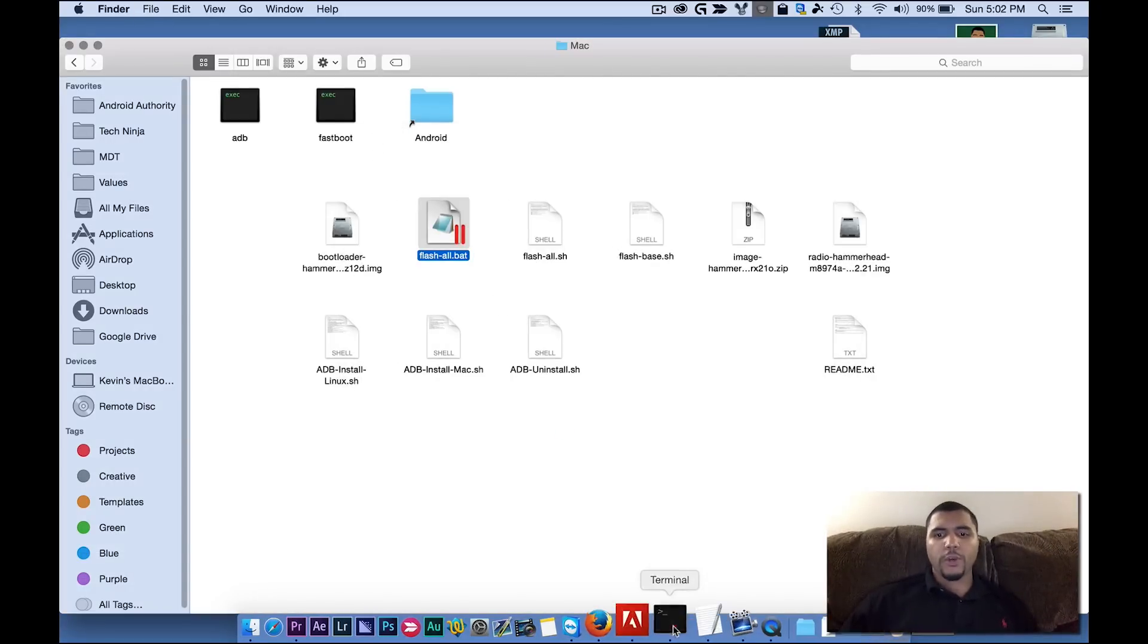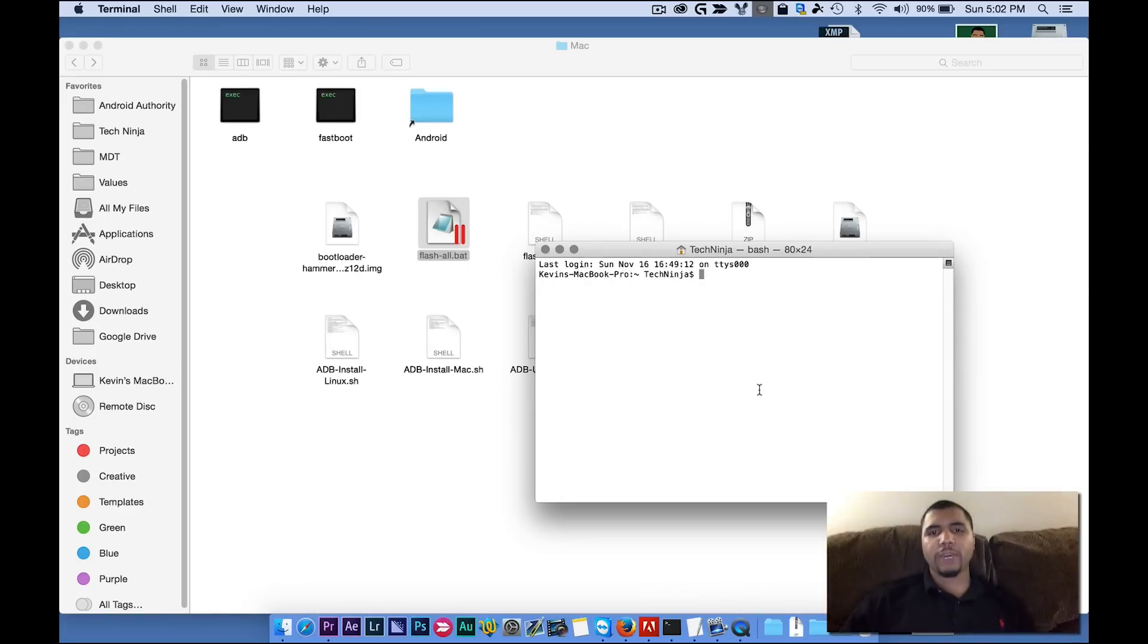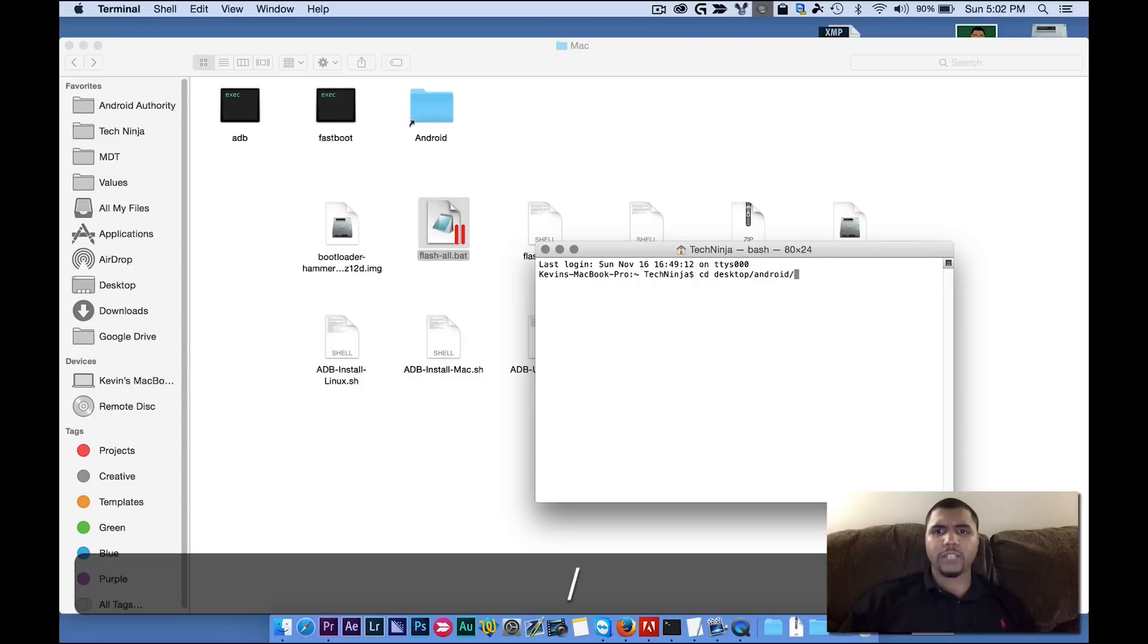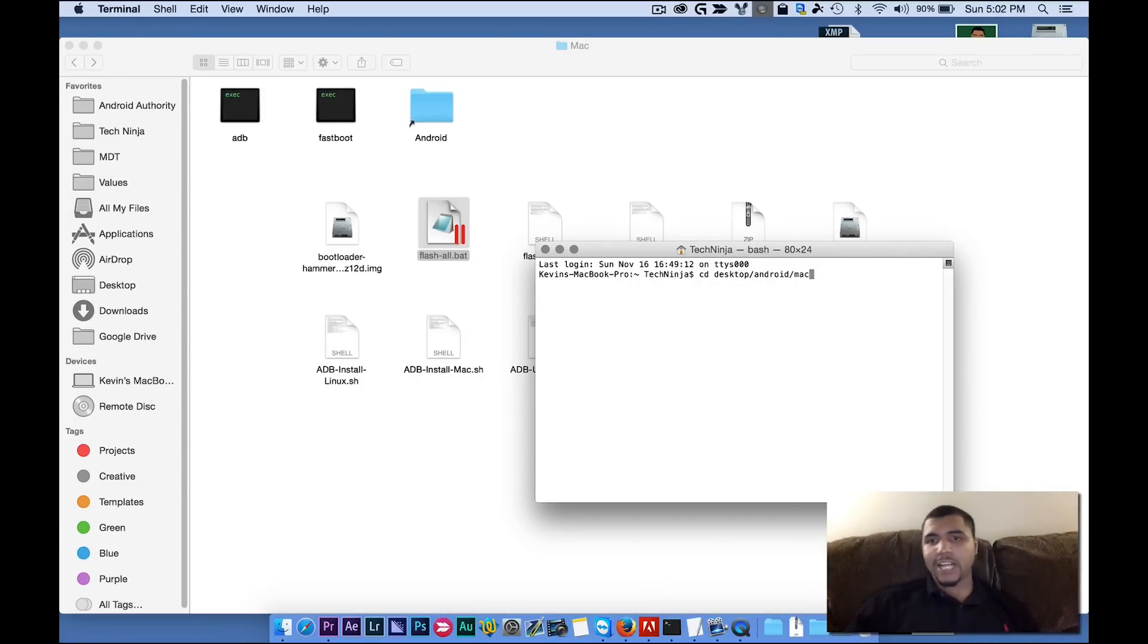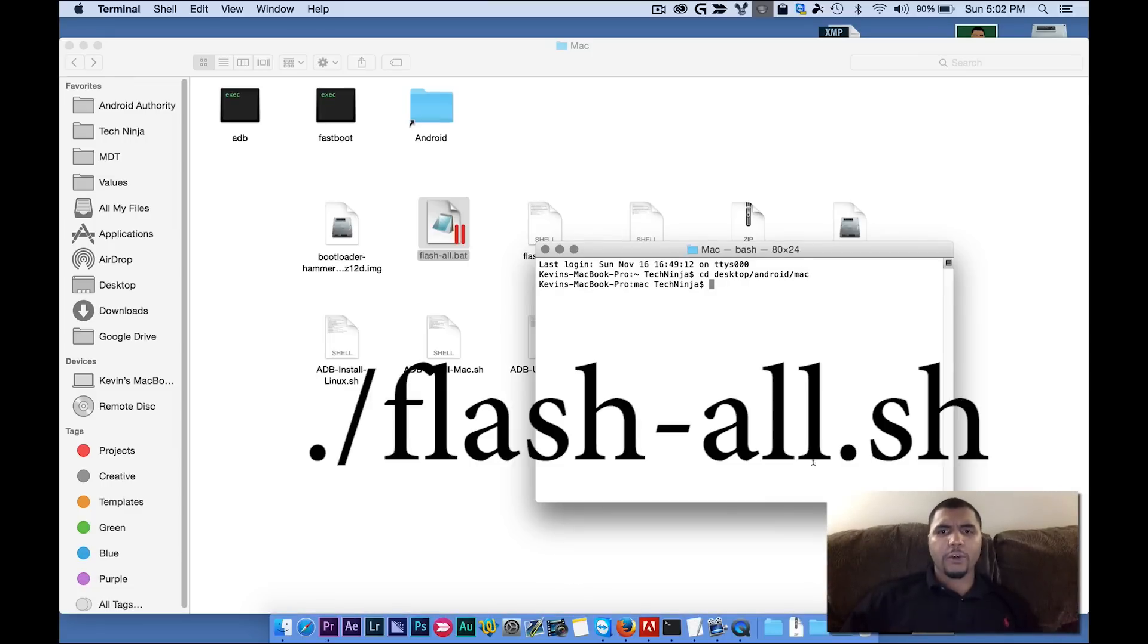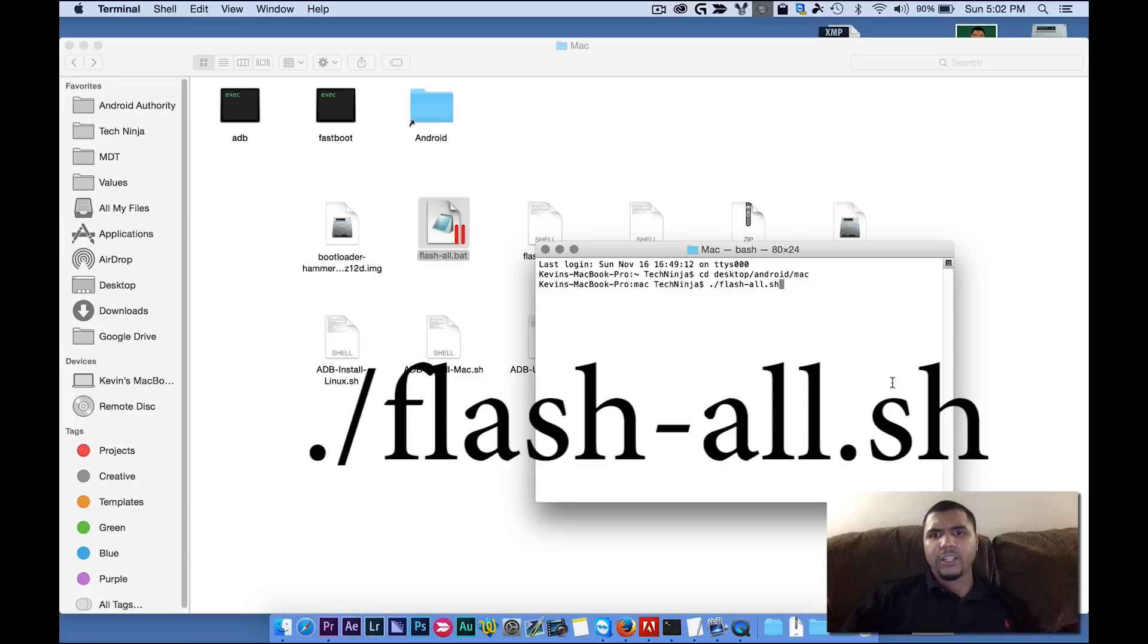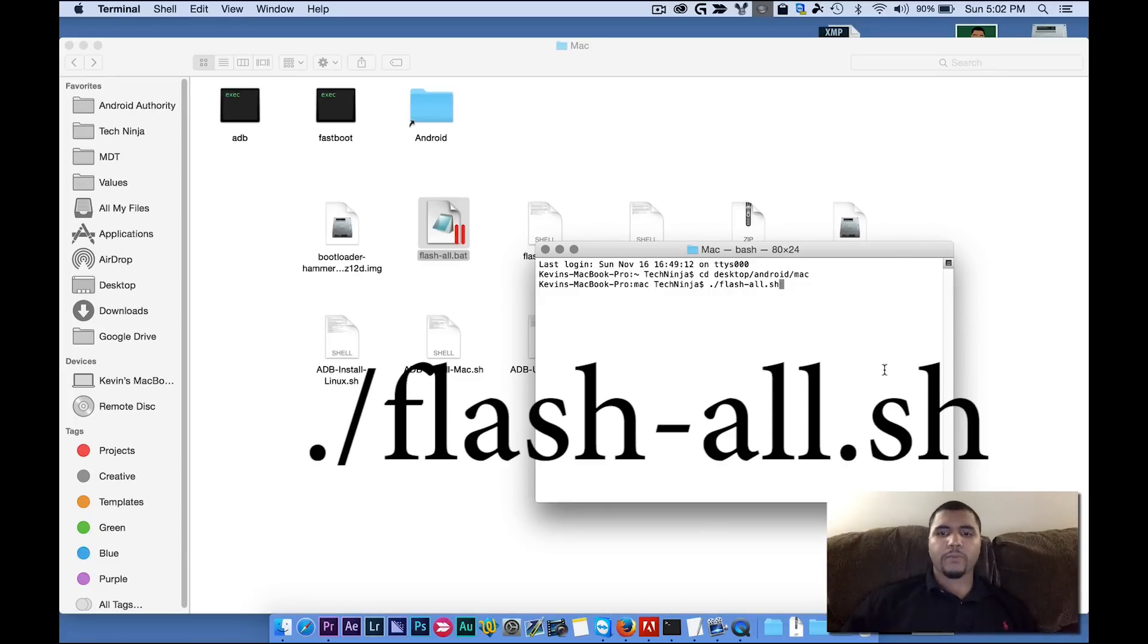Now we're going to come to our terminal. In our terminal, we're going to make sure we're going to point it to the right directory first. So CD, desktop, slash Android, slash Mac. Now, if you're on the Linux, then it's slash Linux, but slash Mac for me. Now we're going to use this command, dot forward slash Flash.all.sh. Then we're going to press enter.